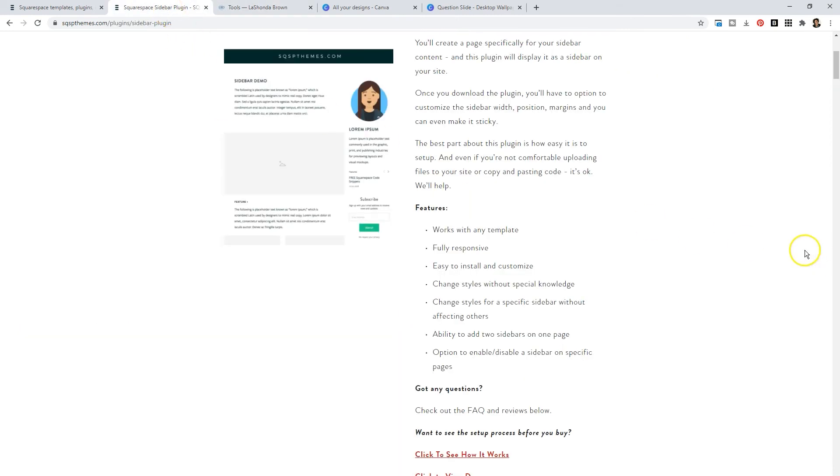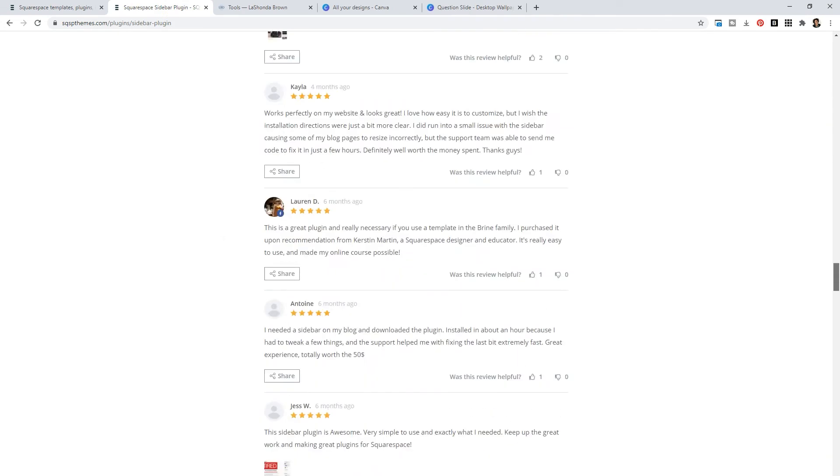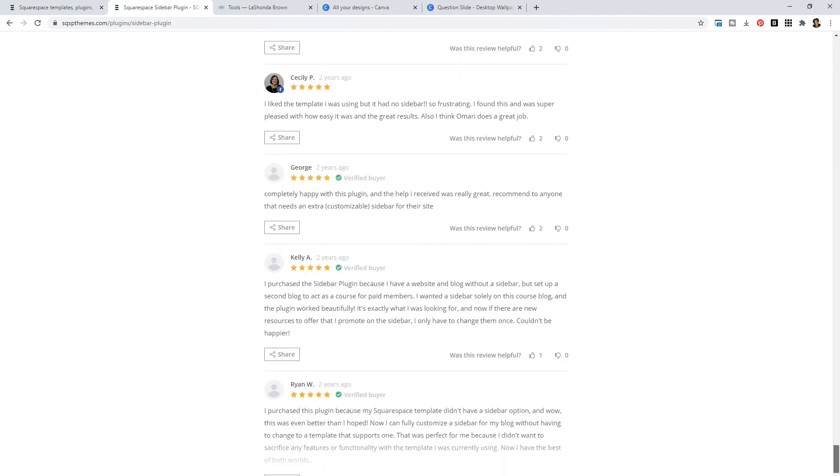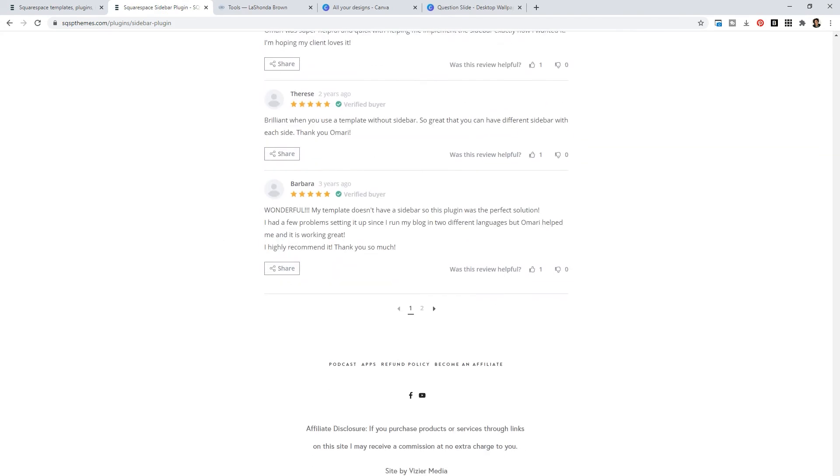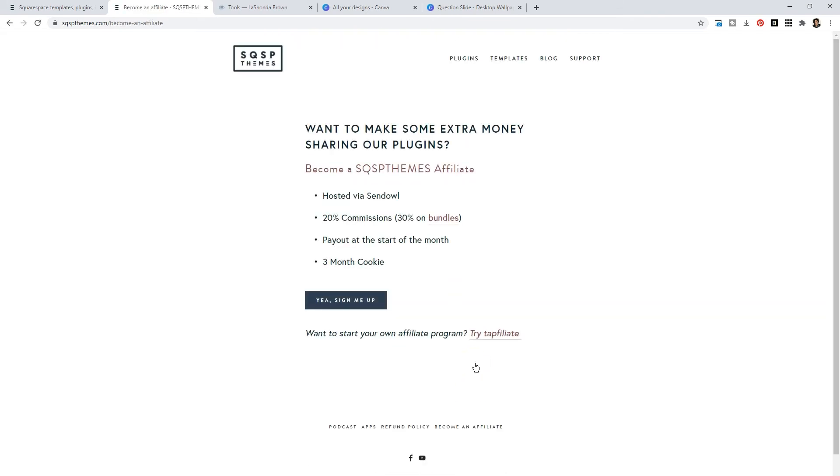So naturally, because I like this plugin so much, I am so grateful that at the bottom of Omari's website, he has become an affiliate. Remember, this is so important. After watching this video, I'm sure if you need a blog sidebar, you are going to go check this website out.